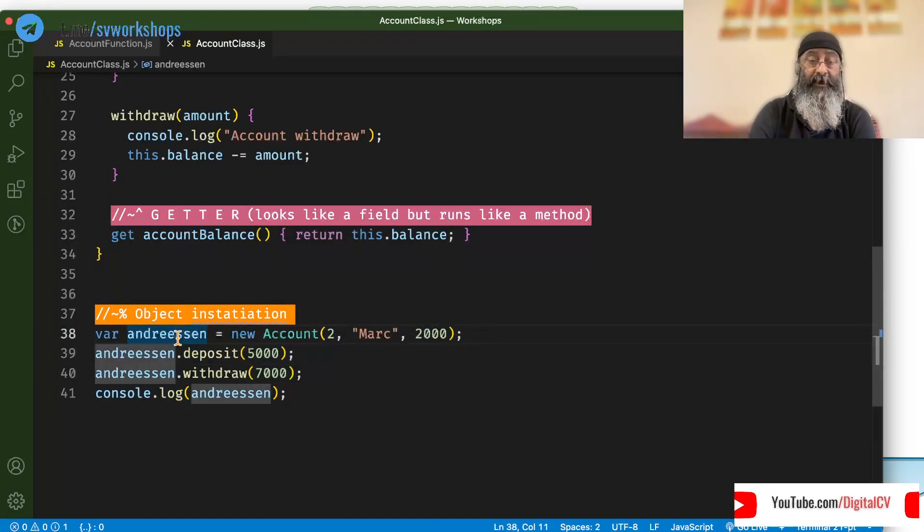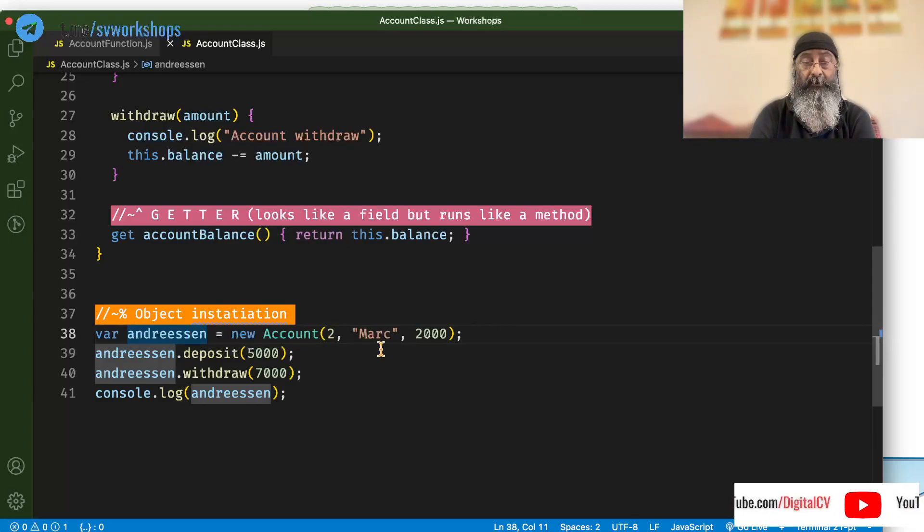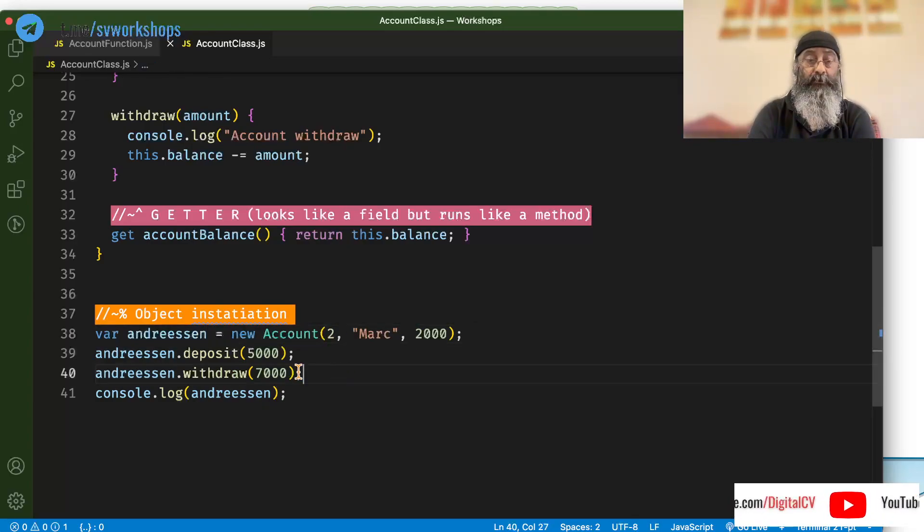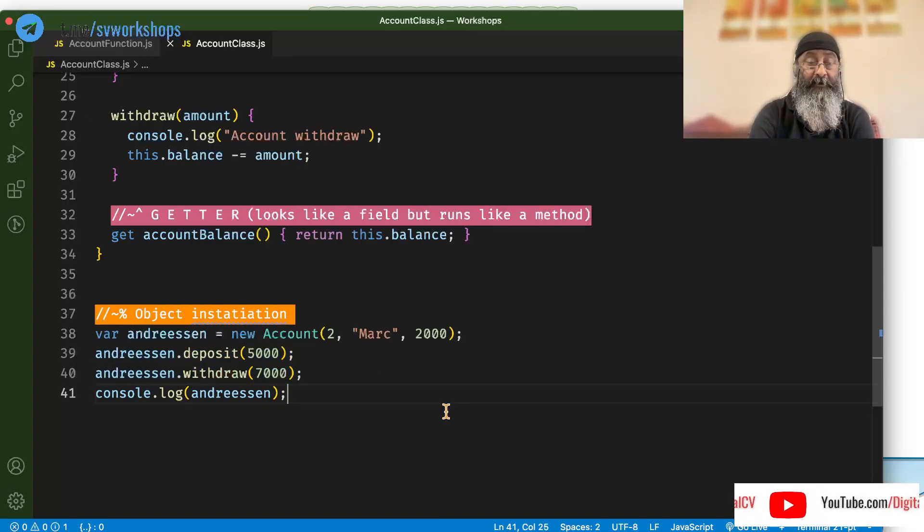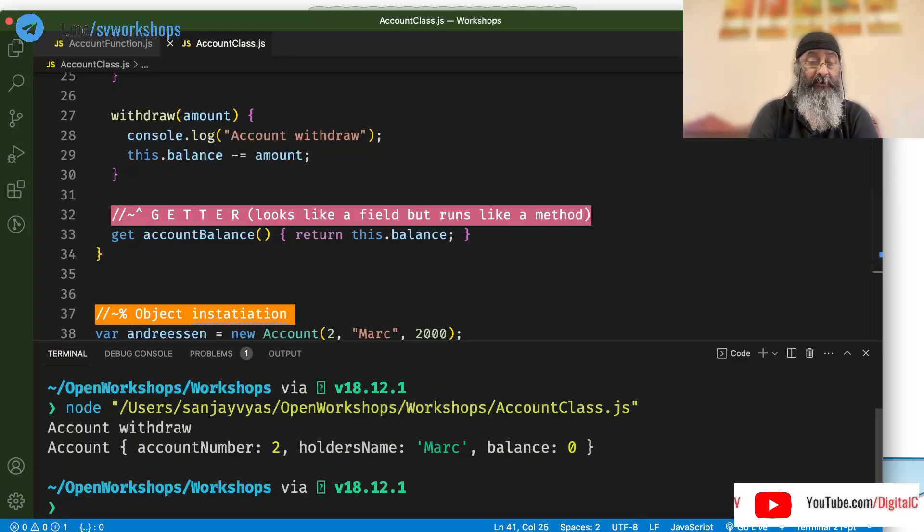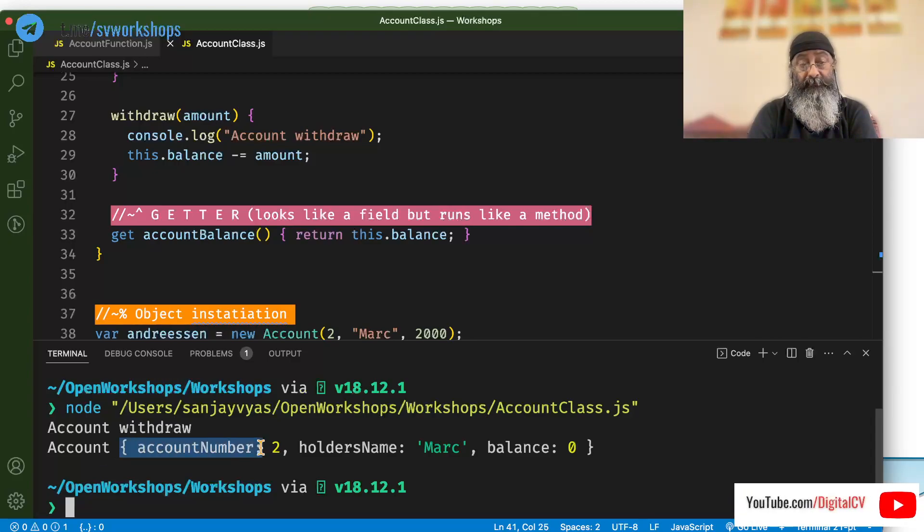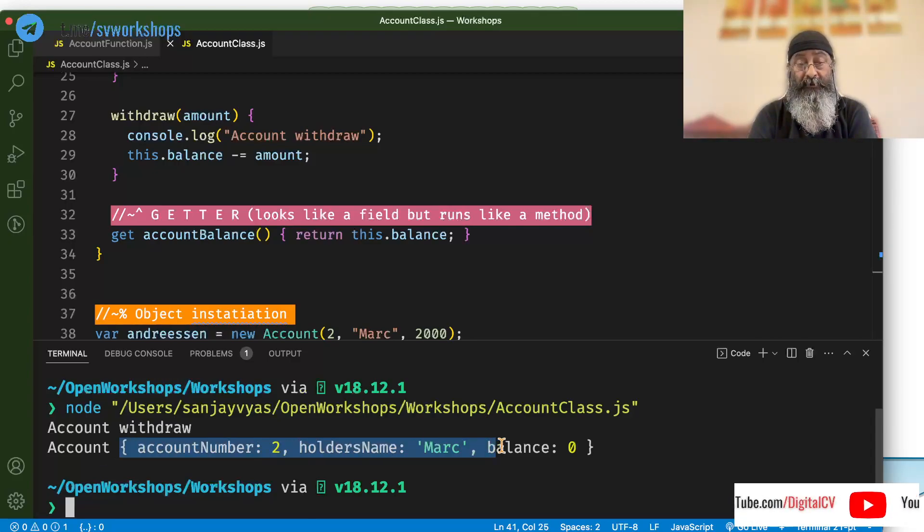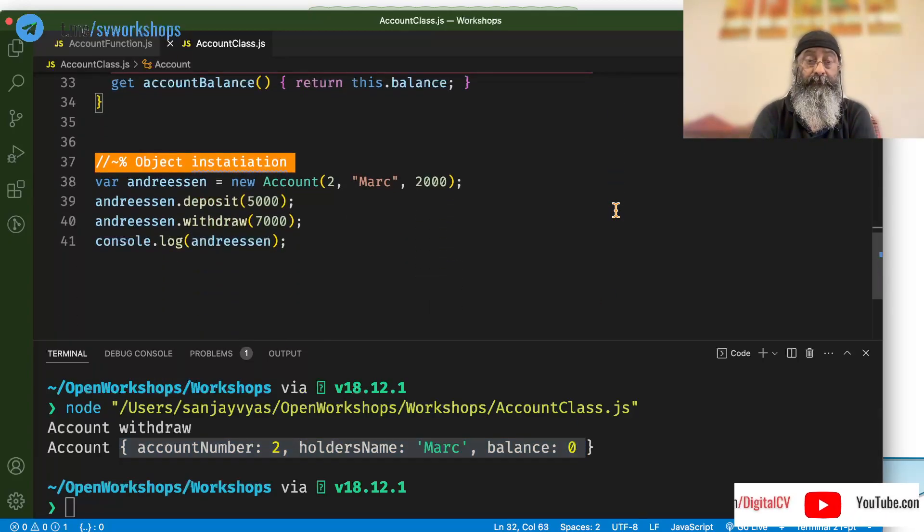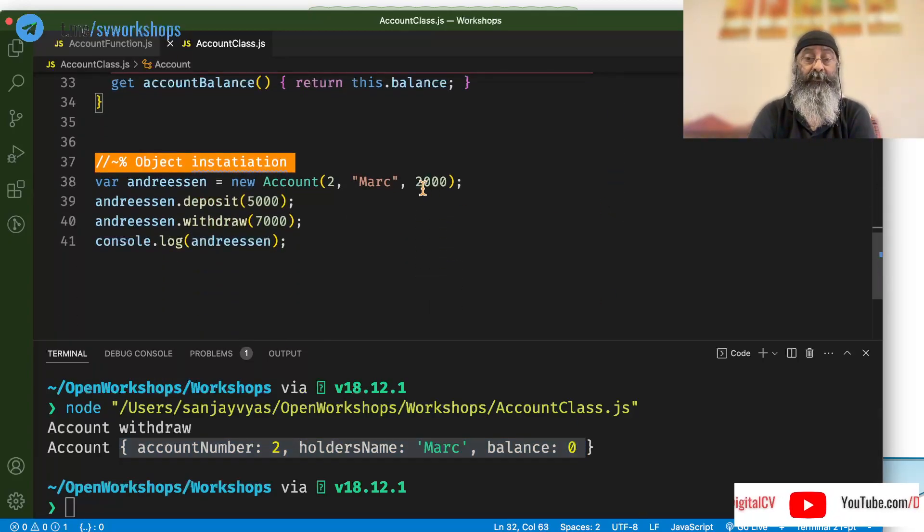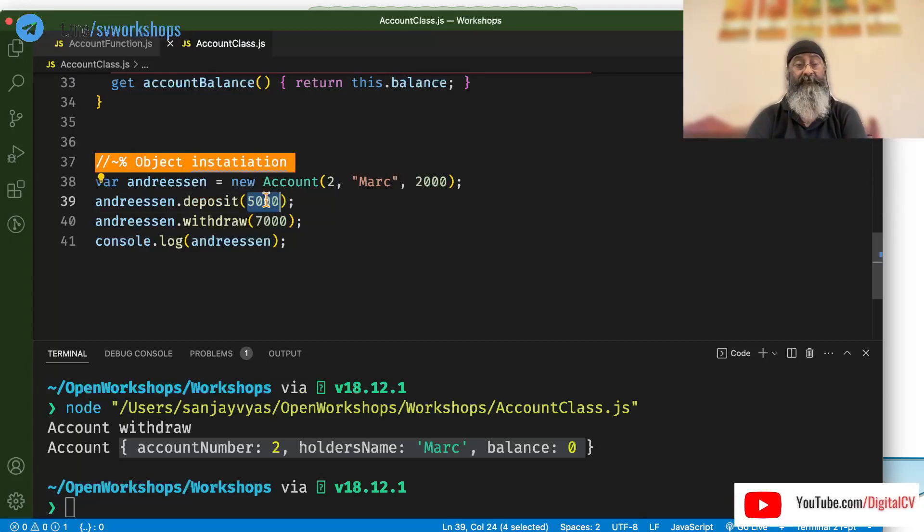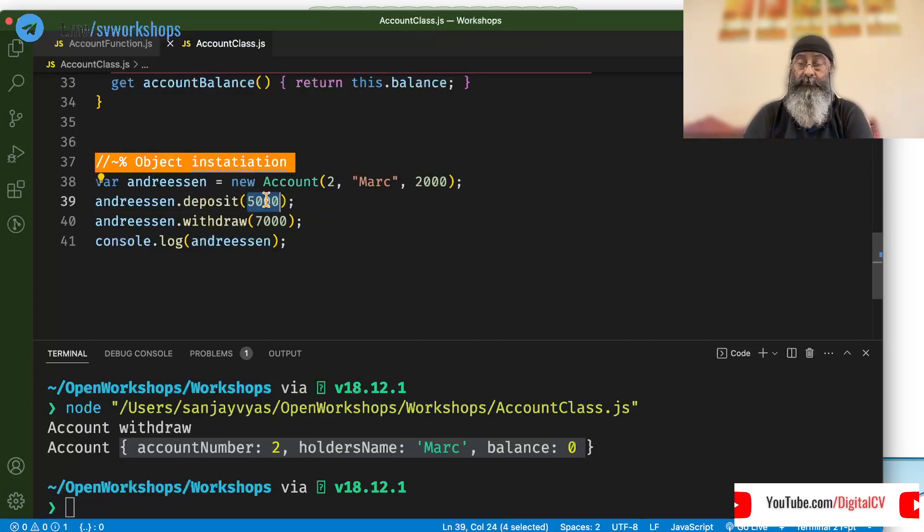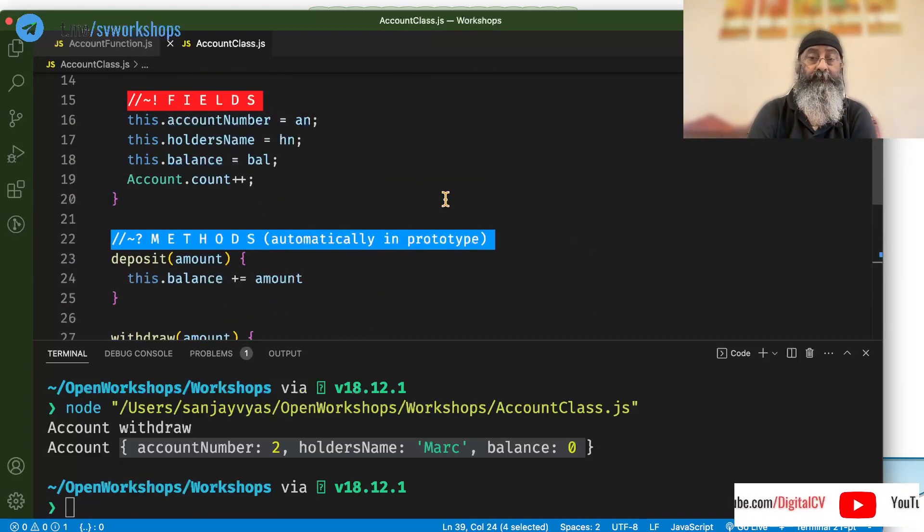So, I am saying andresen is equal to a new account, carry out deposit and withdraw and print it. So, let's run this. It says, account number is 2, holder's name is Marc, balance is 0. Because we put in 2000, deposited 5 and withdraw all of it, leaving the account 0.